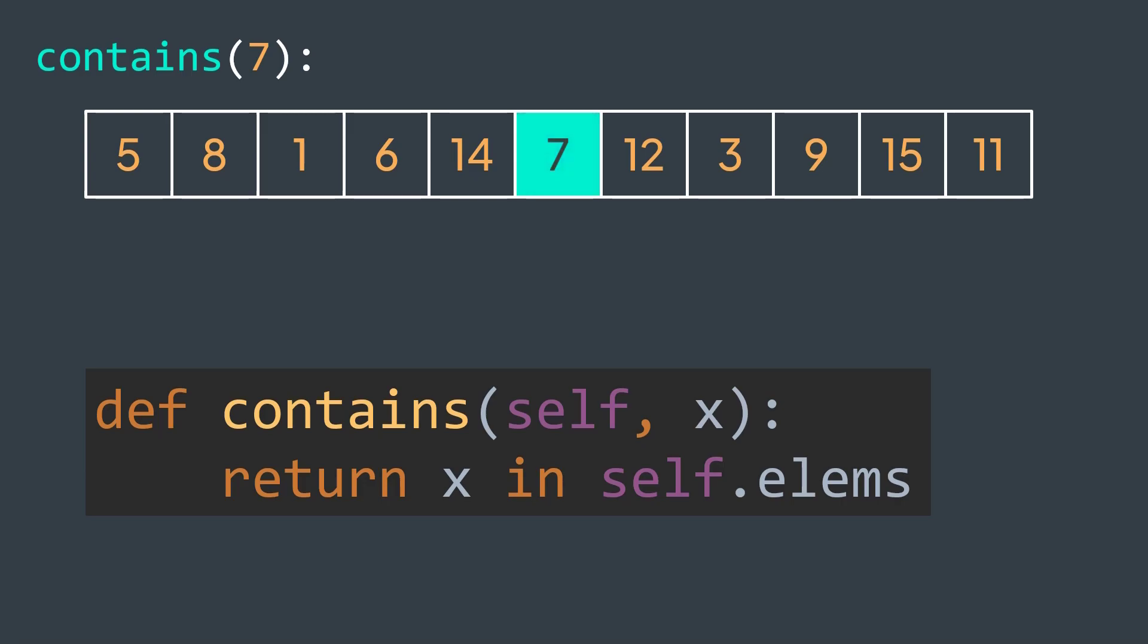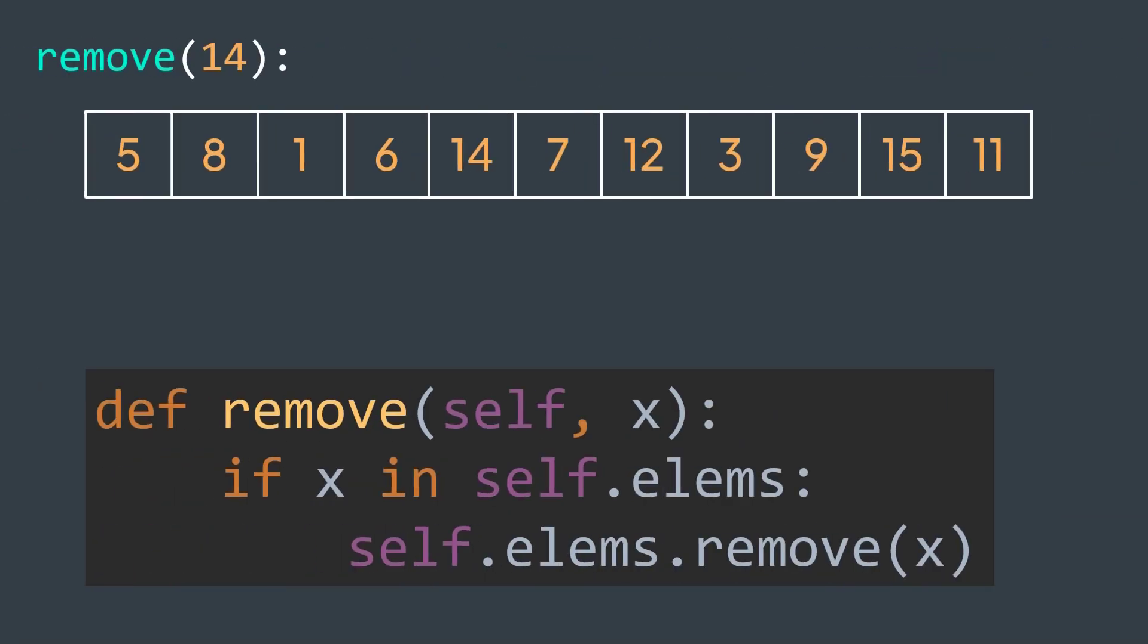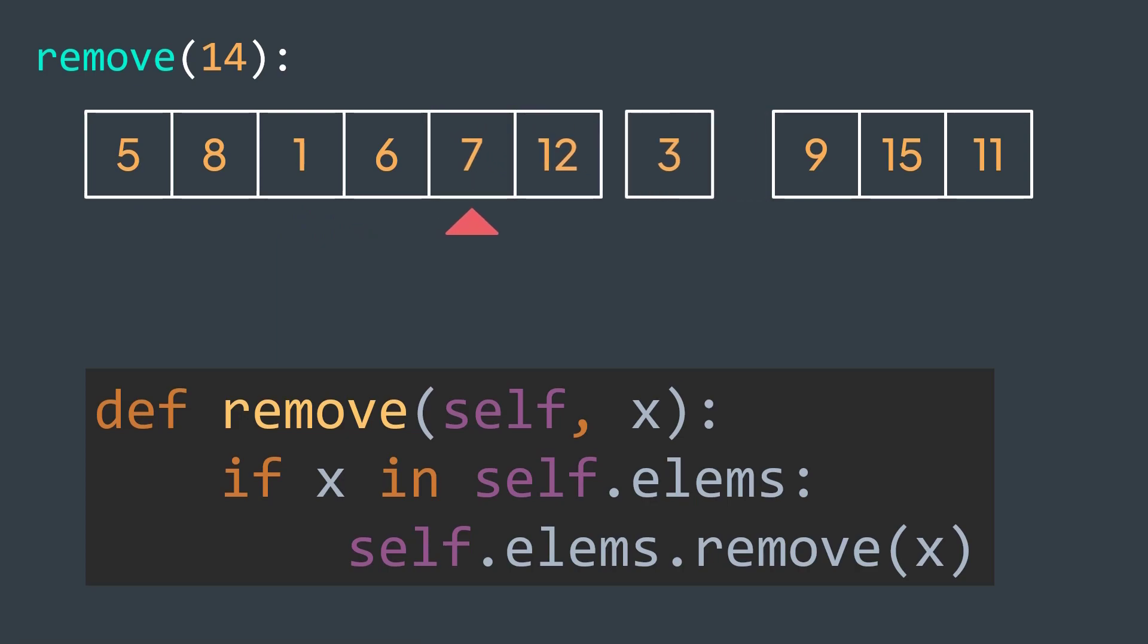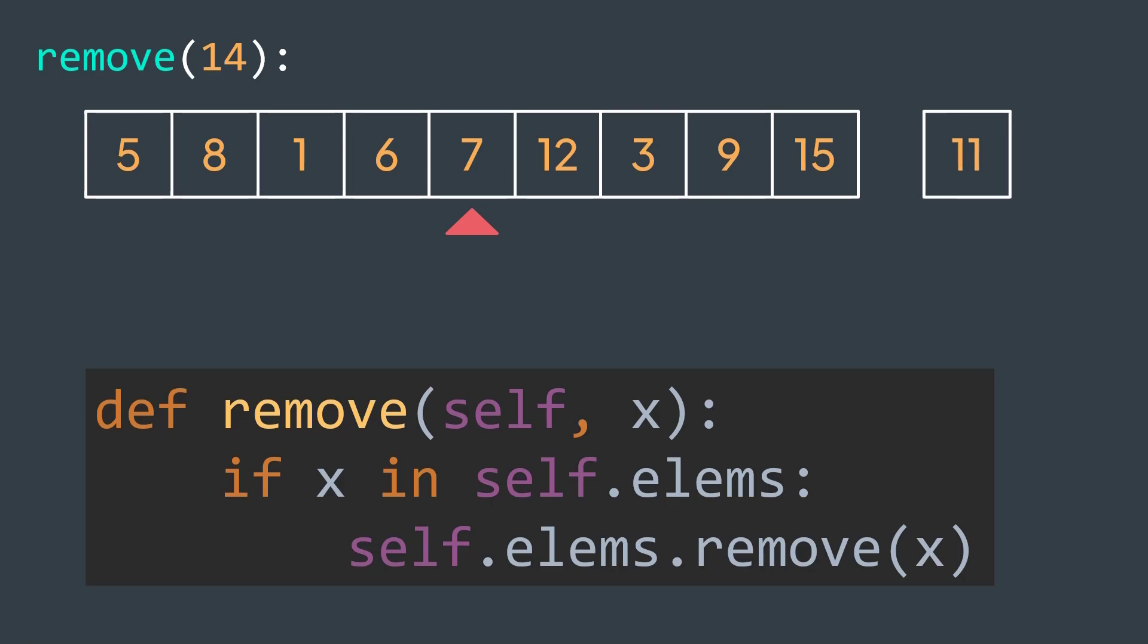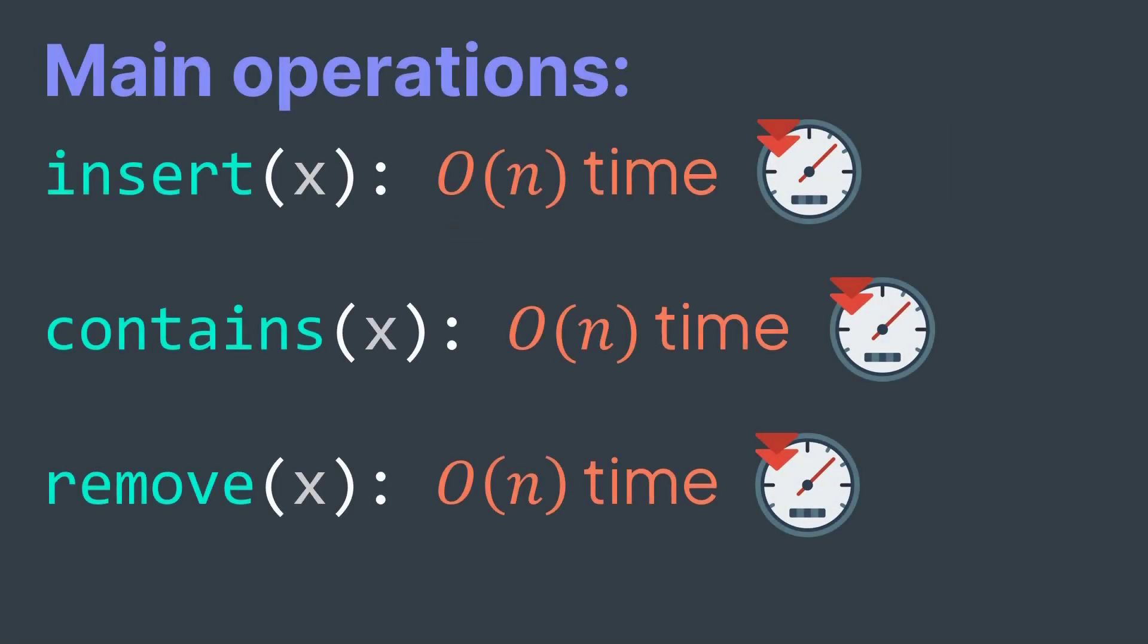And for deleting, we first need a linear search to locate the element, O(n) time, then removing it and shifting remaining elements, O(n) time. So we get O(n) for the three operations, quite slow.